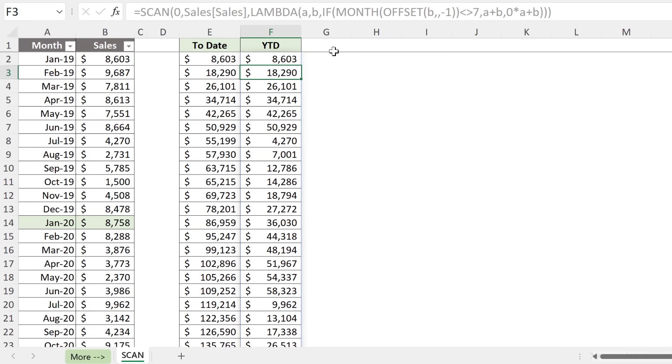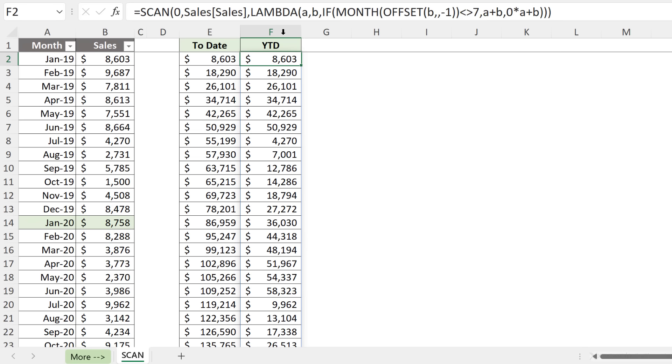OFFSET is a volatile function. So I'm not sure about the impact it has if I use it in the LAMBDA function. So if you have other ways of solving this, please share it in the comments. So that's an example of the SCAN function.